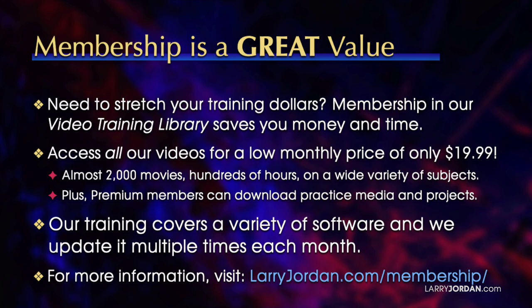Our training covers a variety of software and we update it multiple times each month. For more information visit larryjordan.com/membership.